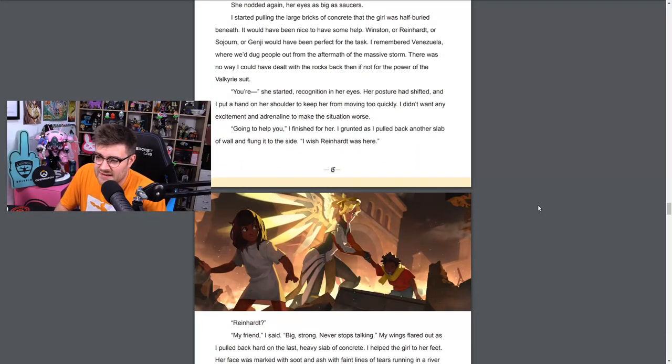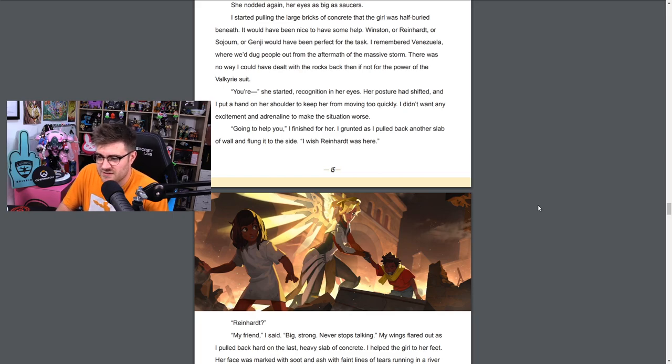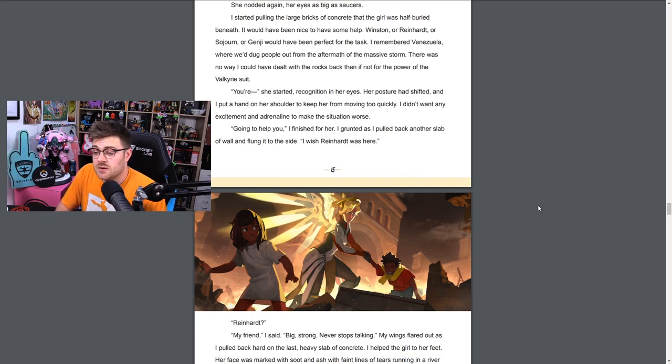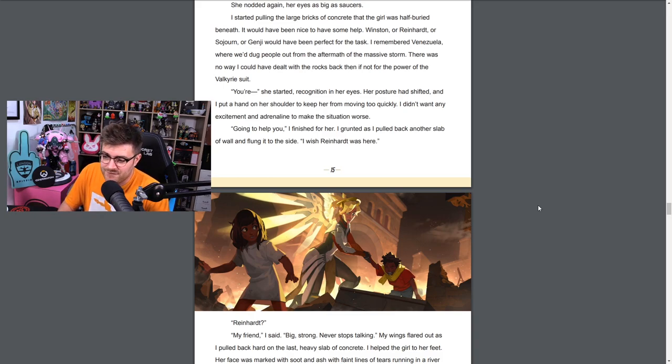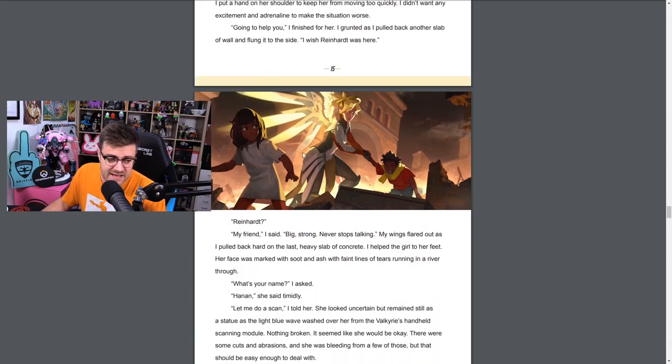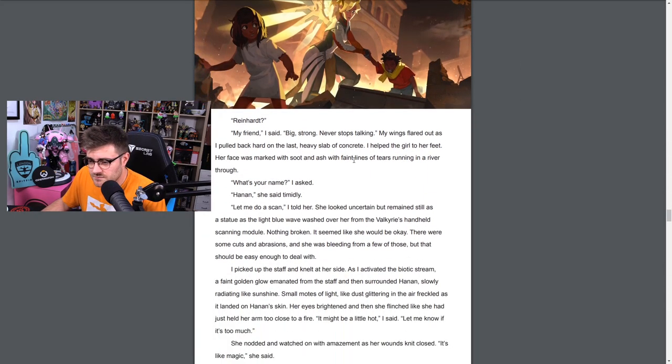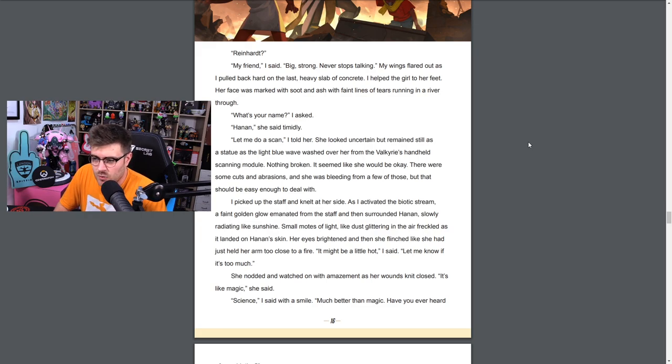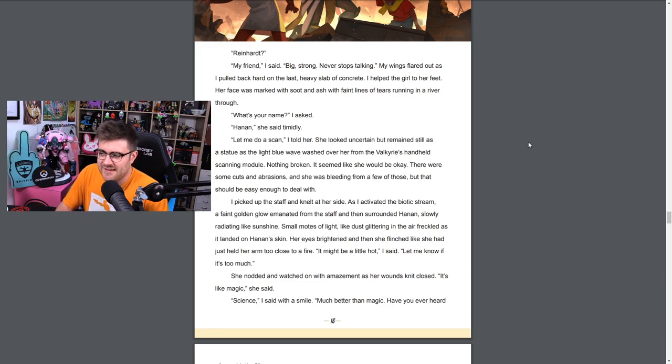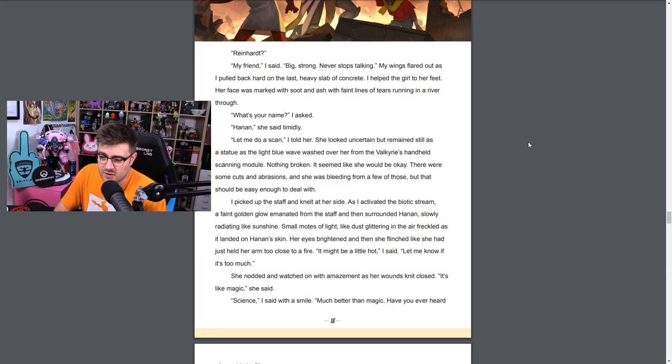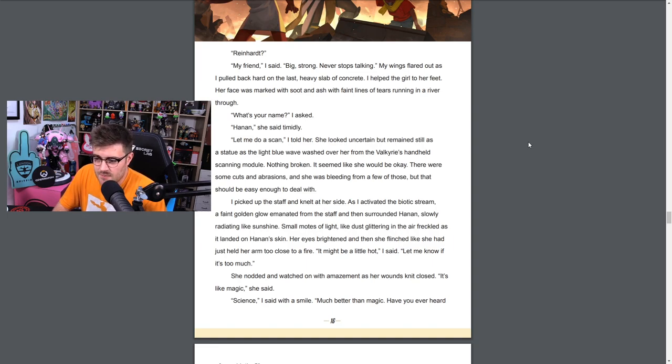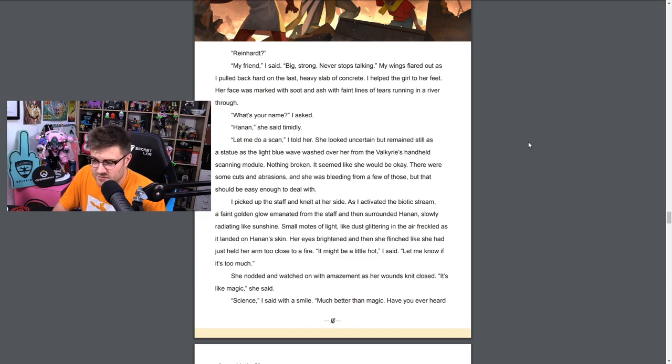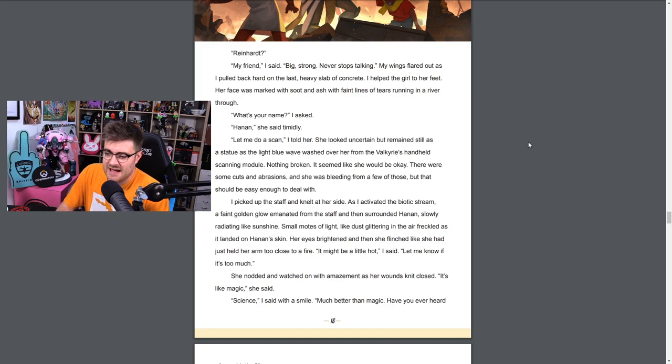There was no time to escape to the shelters. You had to find cover where you could, if you could. The sound was deafening, the smoke was suffocating, the fear was overwhelming. I'm going to clear this out of the way, okay? Just give me a moment. I tried my best to reassure her. She nodded again, her eyes as big as saucers. I started pulling the large bricks of concrete that the girl was half buried beneath. It would have been nice to have had some help. Winston or Reinhardt or Sojourn or Genji would have been perfect for the task. Sojourn must be strong though - well she's got cybernetic arms. I remembered Venezuela where we dug out people from the aftermath of the massive storm. There was no way I could have dealt with the rocks back then if not for the power of the Valkyrie suit. You're... she started, recognition in her eyes. Her posture had shifted and I put my hand on her shoulder to keep her from moving too quickly. I didn't want any excitement and adrenaline to make the situation worse. Going to help you, I finished for her.